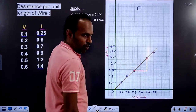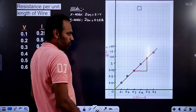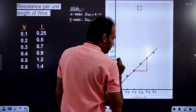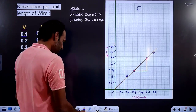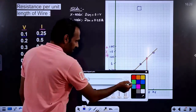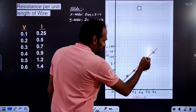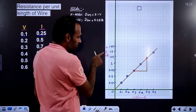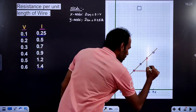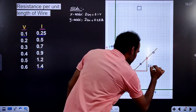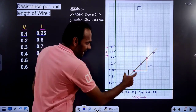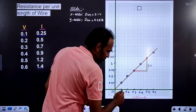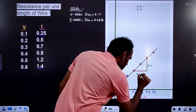Slope is calculated as opposite side divided by adjacent side. The opposite side is parallel to the y-axis — the physical quantity on y-axis is current — so the opposite side indicates current value. The adjacent side is parallel to the x-axis — the physical quantity on x-axis is voltage — so the adjacent side gives the voltage value.